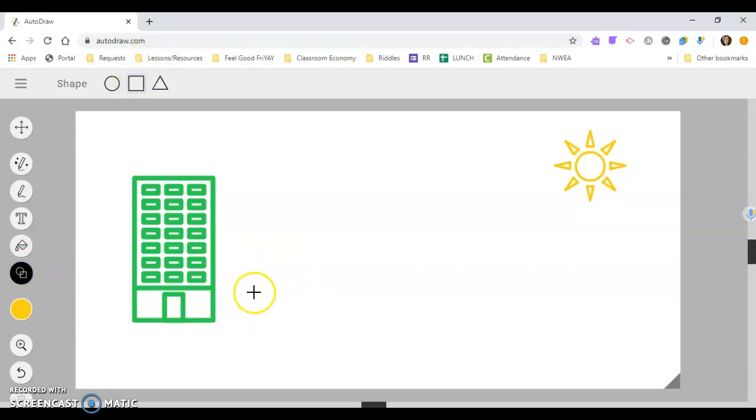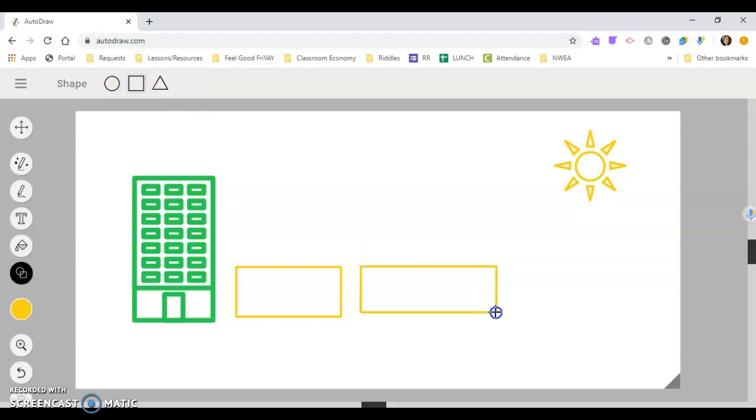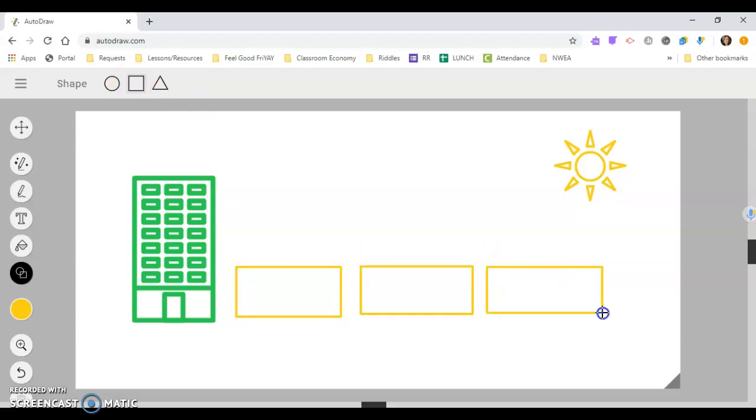And so for that, I just told them you could just create like a little square, and this would be like flower bed one, flower bed two, flower bed three.